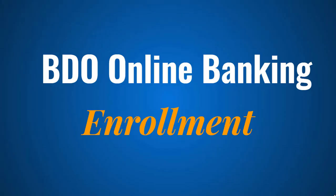So once your BDO Online Banking enrollment has been activated, then you can now log in to your BDO Online Banking account anytime and anywhere. You can check your balance, you can transfer money, you can pay your bills, and do a lot more with BDO Online Banking.